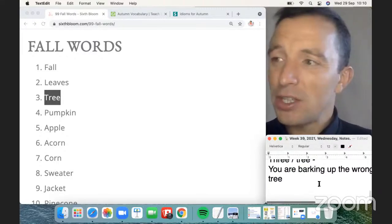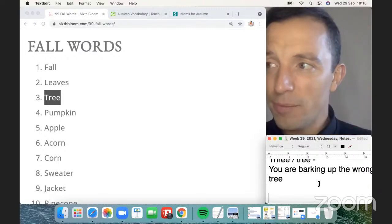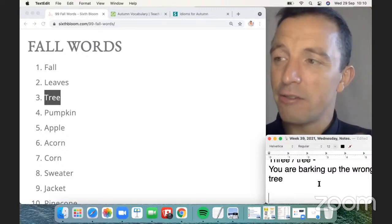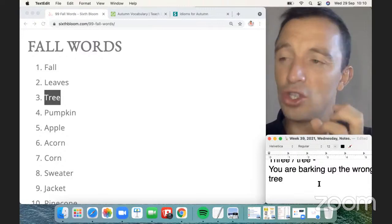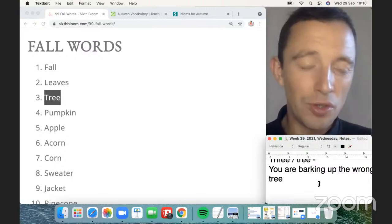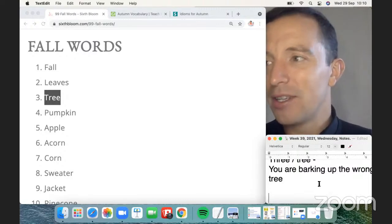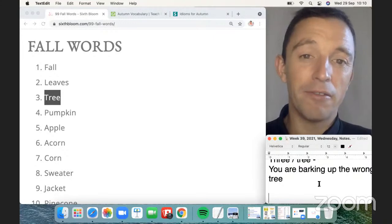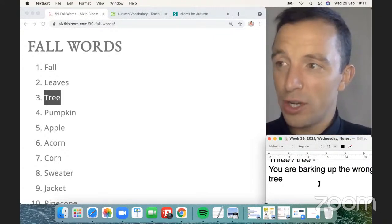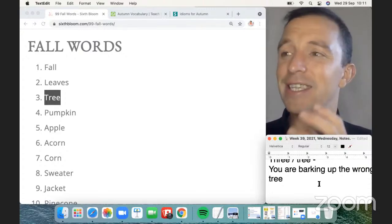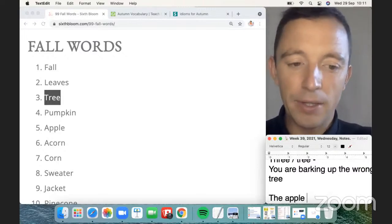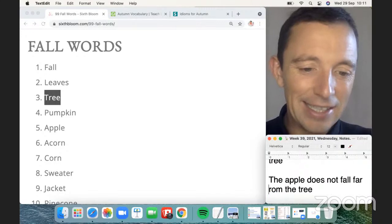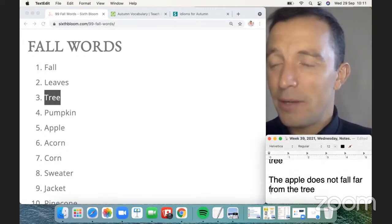There's another expression with tree: the apple does not fall far from the tree. The significance is a metaphor — the son's or daughter's behavior is very similar to the parent. The tree is the metaphor for the parent and the apple is the metaphor for the child. So if the apple is close to the tree, the behavior and attitude of the child is similar to the parent. It's a very famous expression.